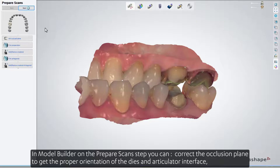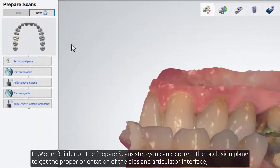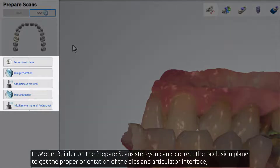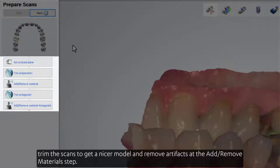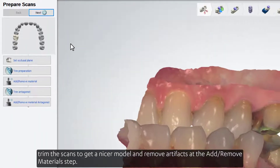In Model Builder, on the Prepared Scans step, you can correct the occlusion plane to get the proper orientation of the dies and articular interface, trim the scans to get a nicer model, and remove artifacts at the Add-Remove Material step.